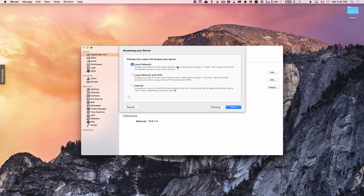Server gives you options for accessing your server and shows the various ways to configure your host name. You've got local network, local network and VPN, and internet. Local network means you're only planning on accessing your server within your local network — not from outside when you're away. If that's the case, you follow your domain name with dot local. You can put whatever you want, like Todd's Mac Mini dot local, but it'll end in dot local and you cannot access it outside your network. Local network and VPN means you can only access within your local network, but if you're outside and want to access services, you establish a VPN connection first. For that option, you set your host name to end in dot private.